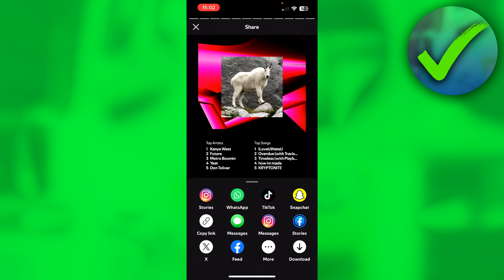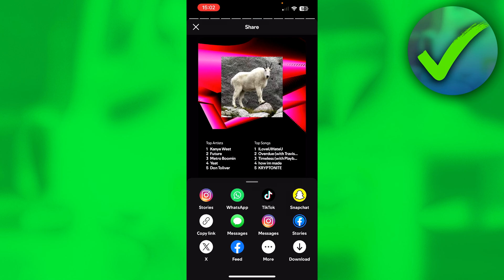You can share it on Instagram, WhatsApp, TikTok, Instagram messages, Facebook Stories, Facebook feed, copy the link for Twitter or X, and you can even download it here as well and then send it to anything you'd like.